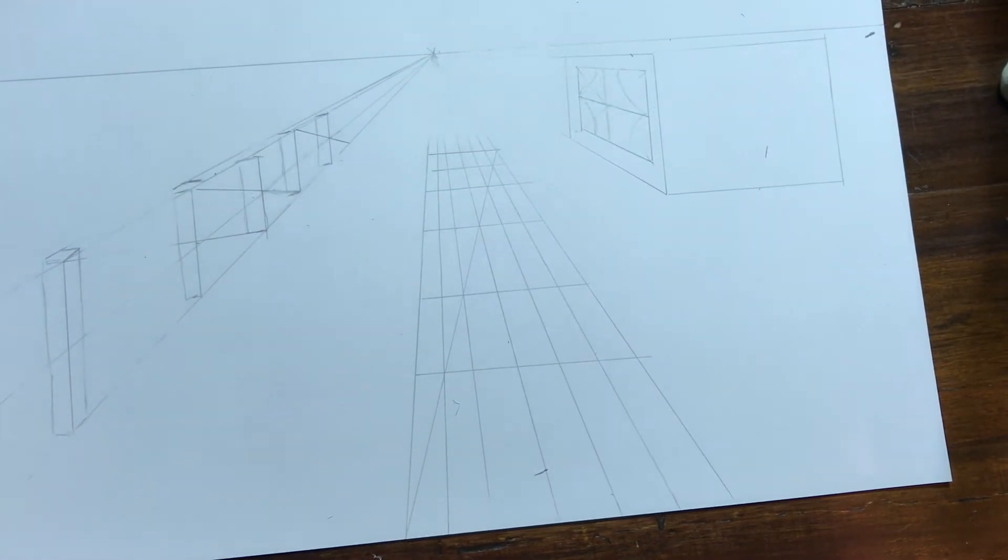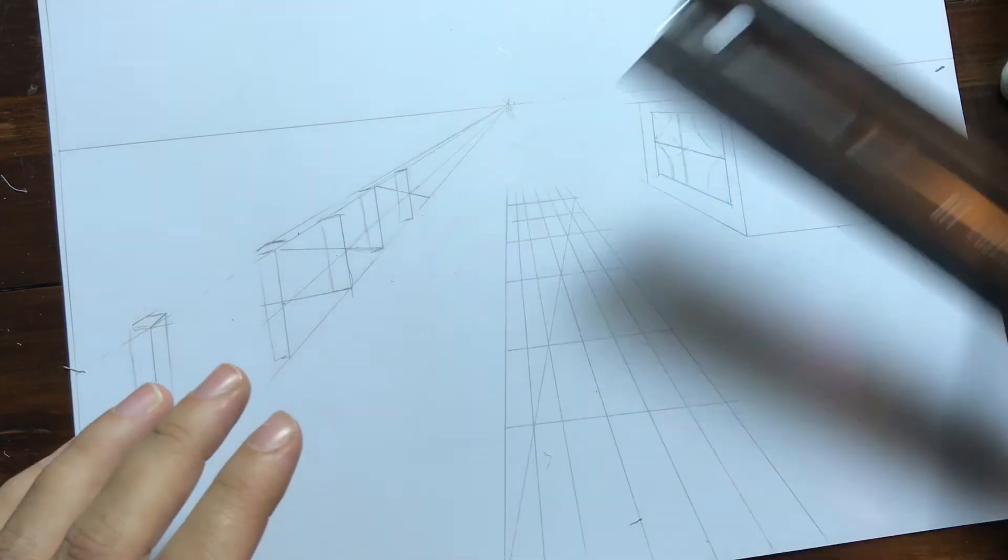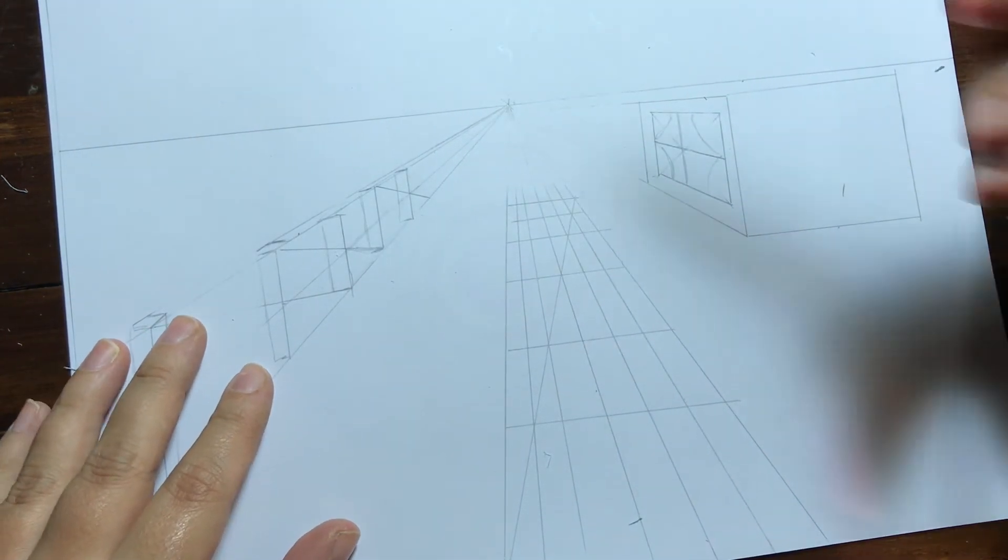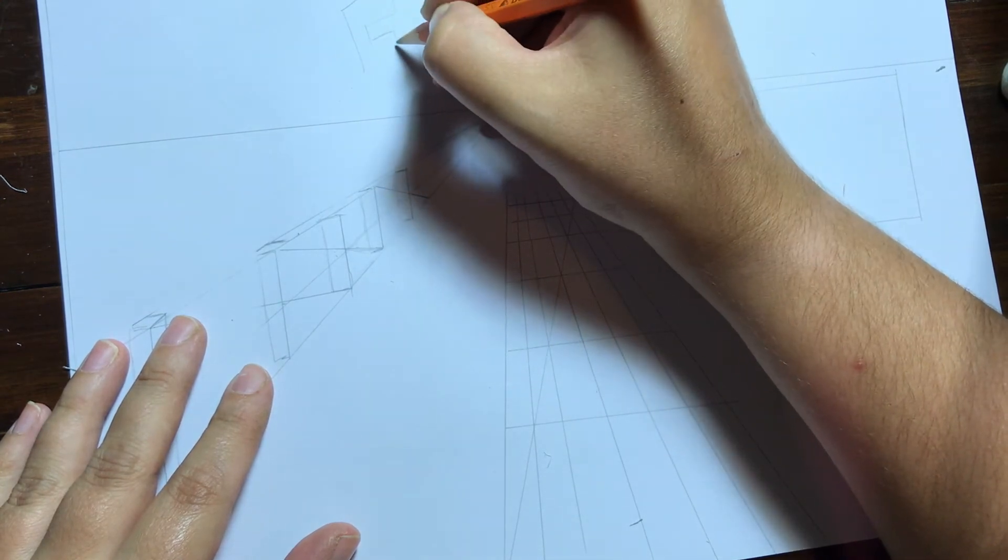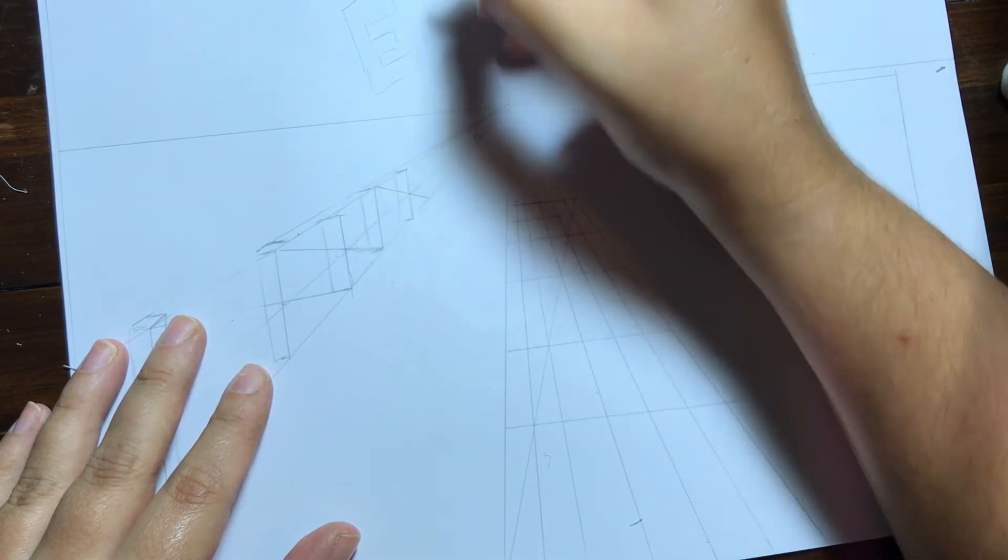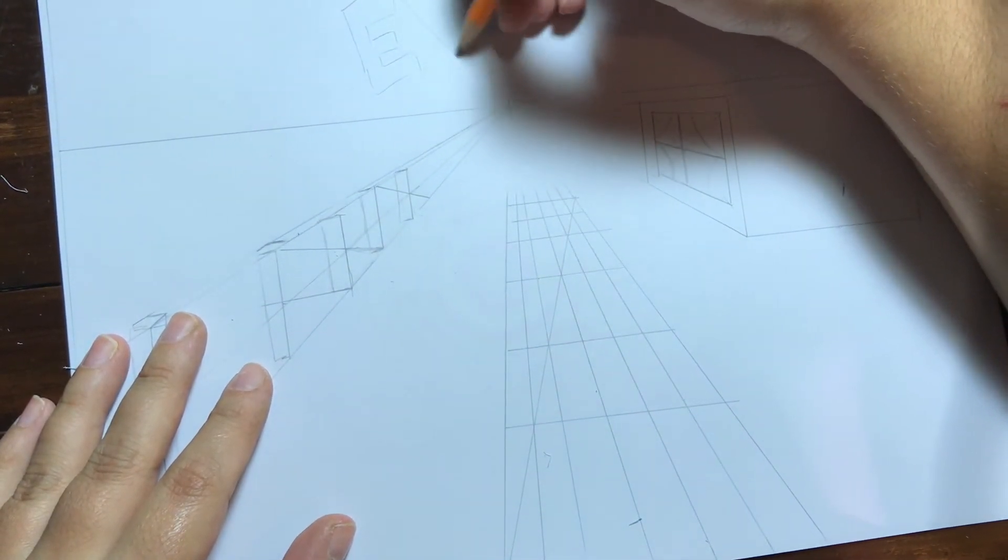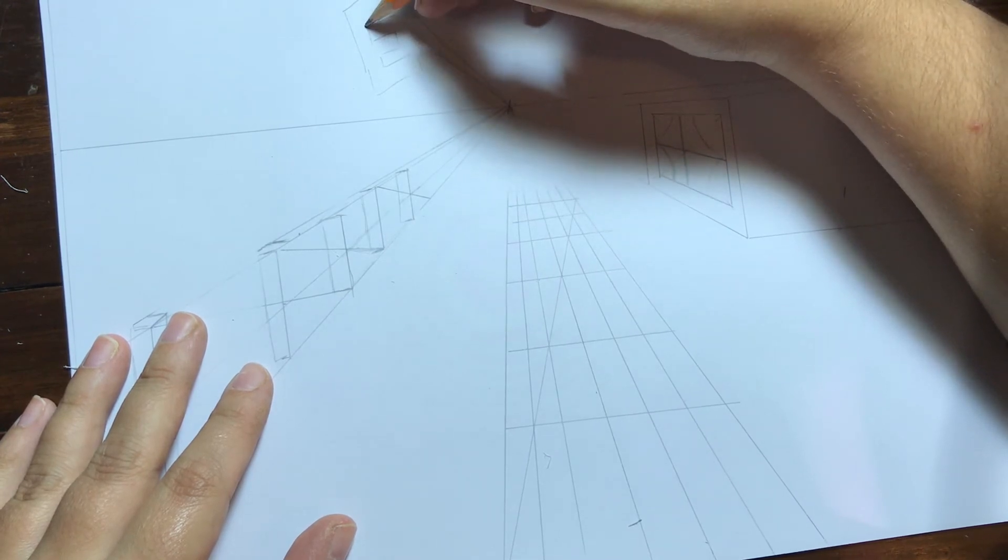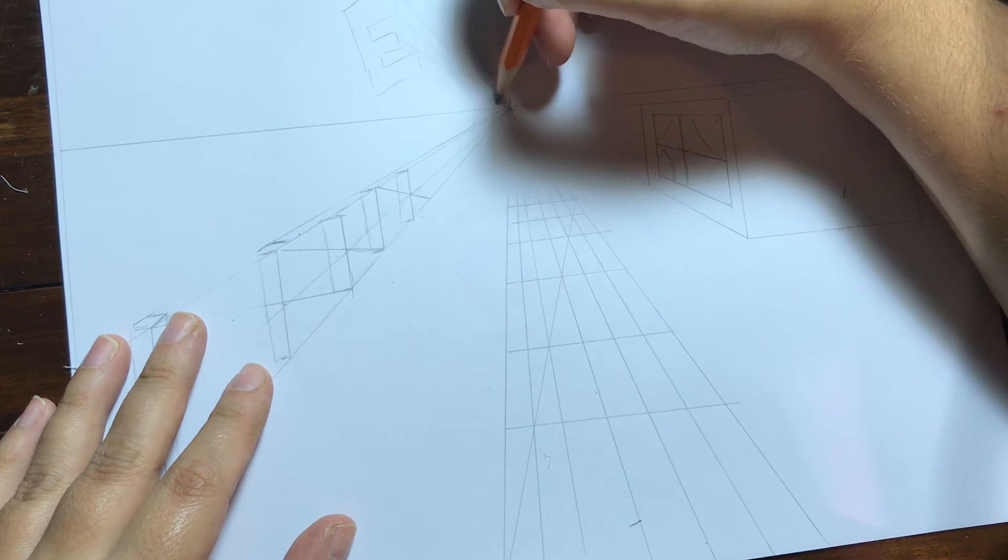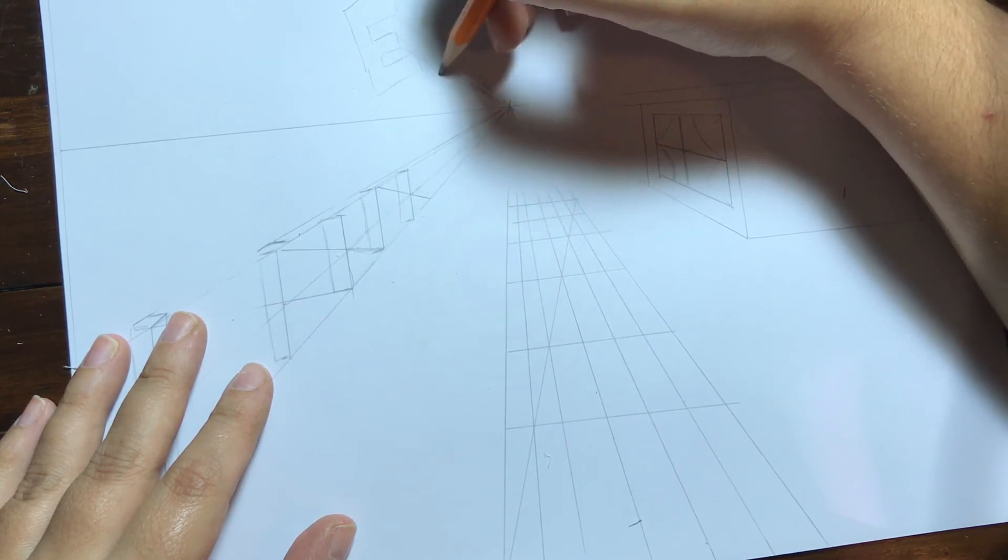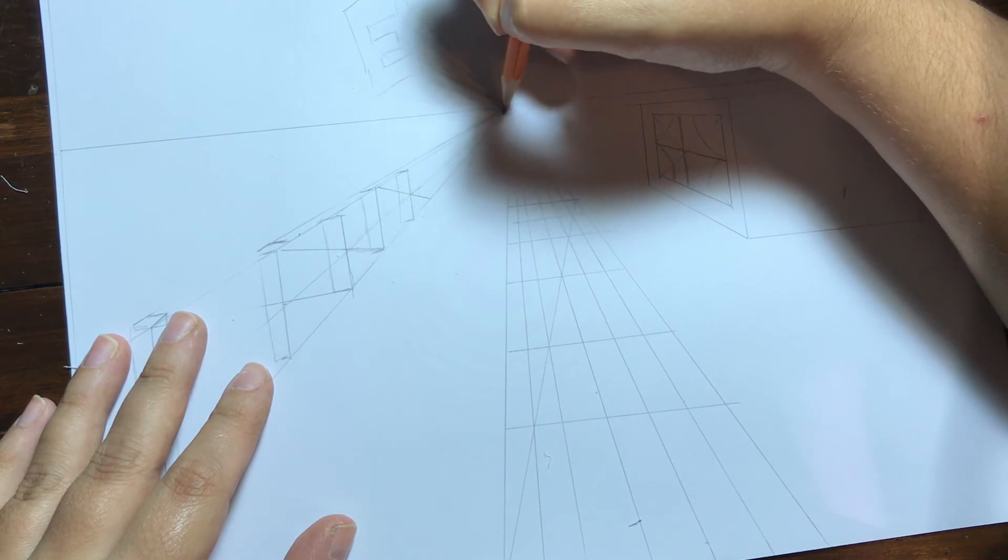Now another thing you might be trying to do in perspective is a letter. So I'm going to freehand these last ones. I'm going to do some block letters and I'm going to connect these down to my vanishing point. Again, I'm just doing these freehand but I encourage all my students to use rulers.